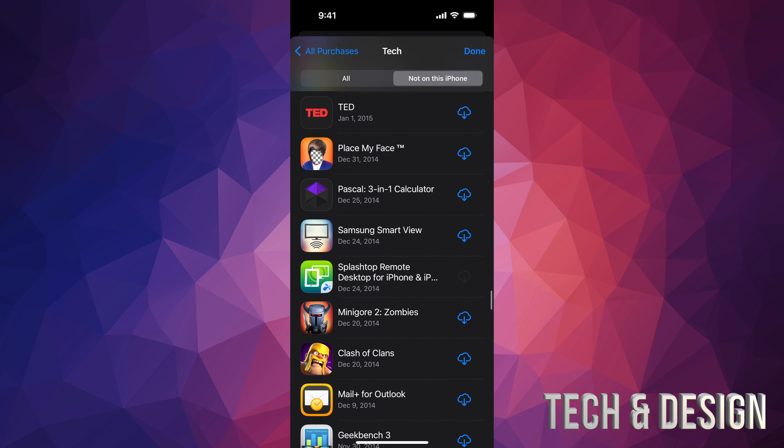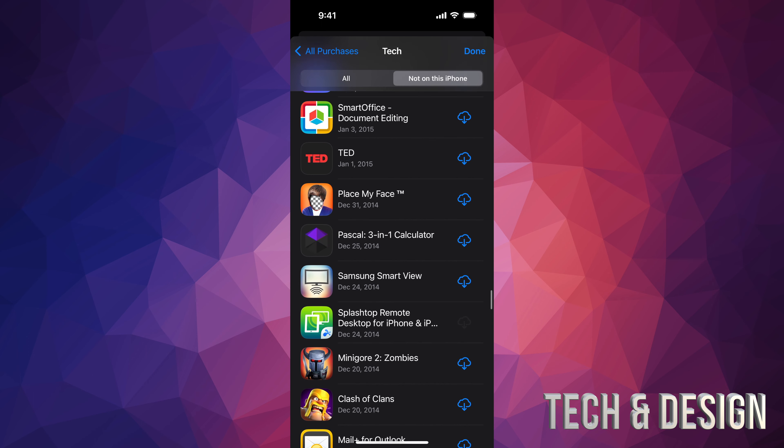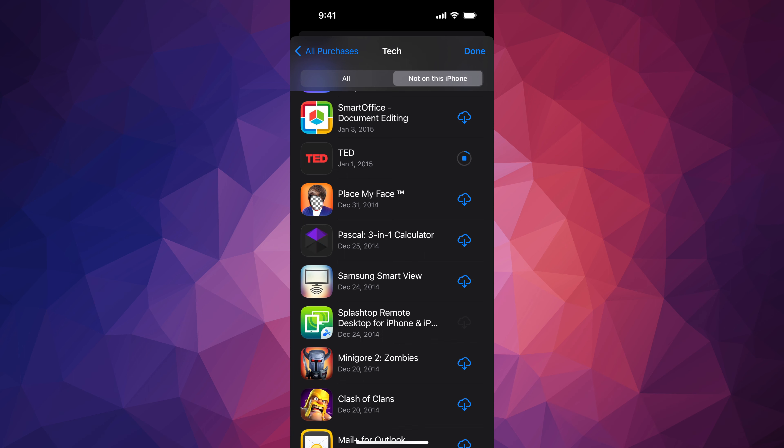Now if you want to look at something that's not on your phone at this point in time, you can go into 'Not on This iPhone' — your second option — and also scroll down and take a look at all your purchase history.